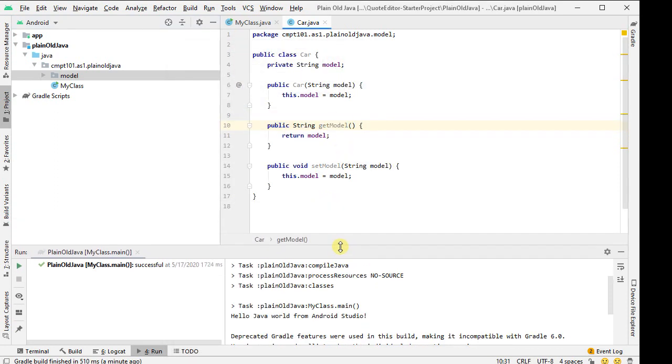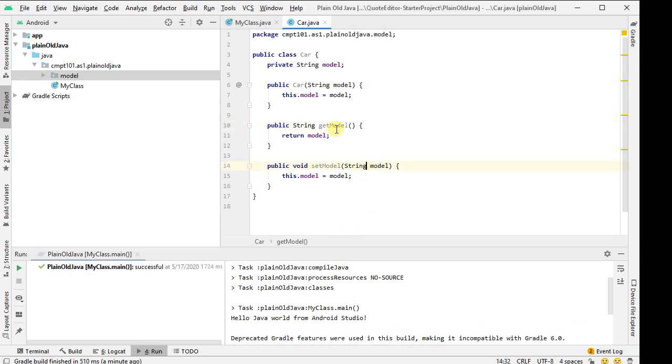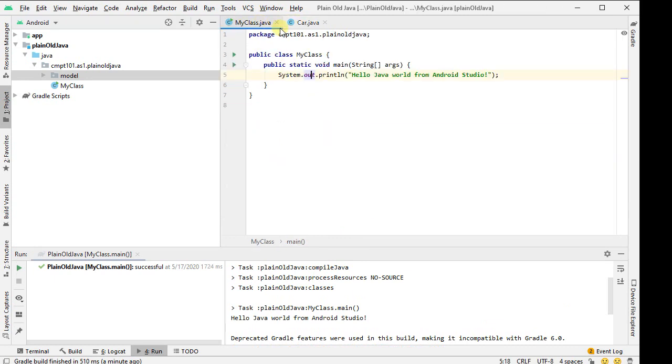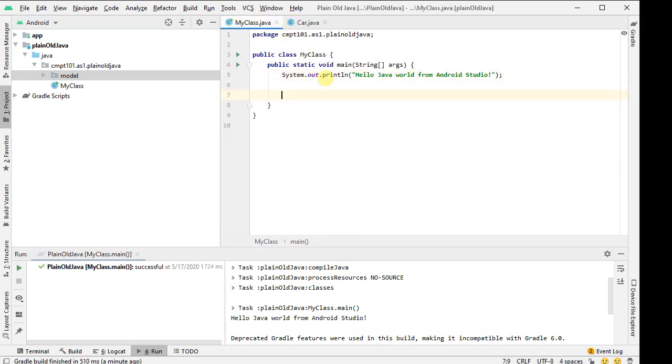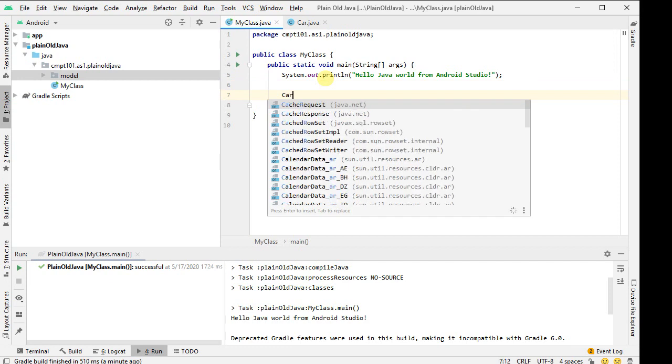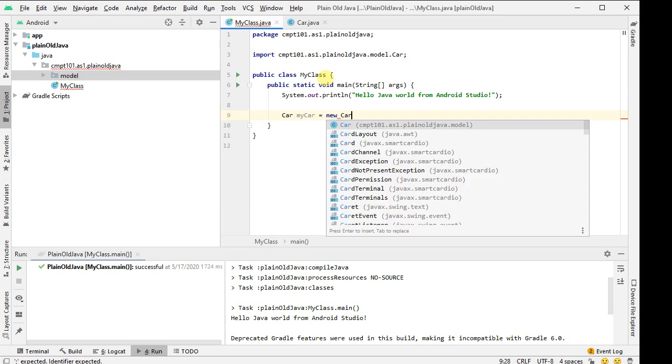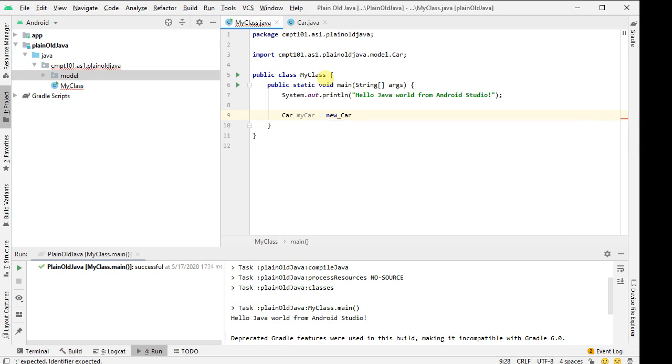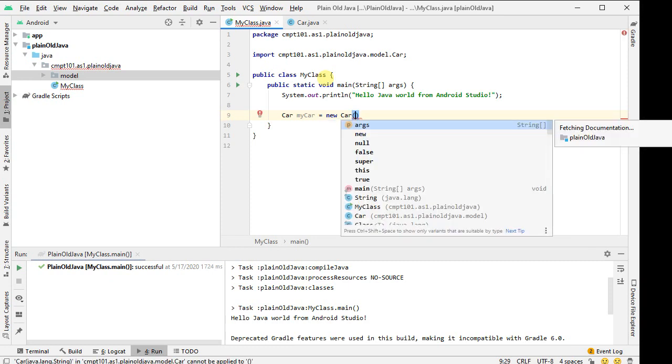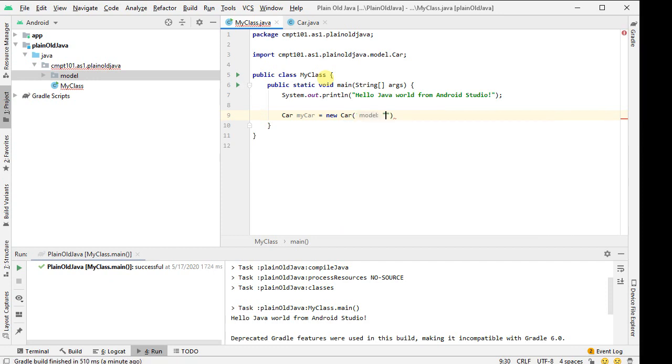And so now I've got a car class. Let's go back into my class here, and I'm going to create one: car, car, let's go my car, equals new car. My constructor, I need to put in a parameter, so let's call it iDriveSomeEpicThing.